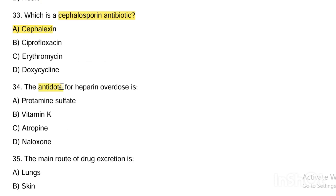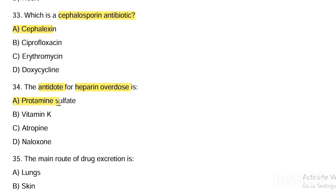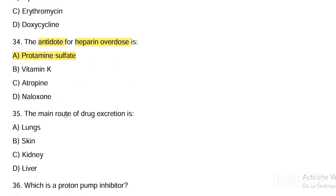Next question. The antidote for heparin overdose is: Option A, protamine sulfate. Option B, vitamin K. Option C, erythromycin. Option D, naloxone. Answer is Option A — protamine sulfate is the antidote for heparin overdose.